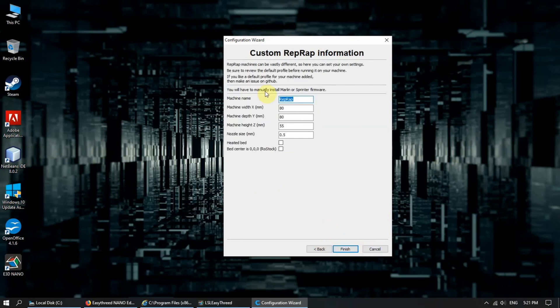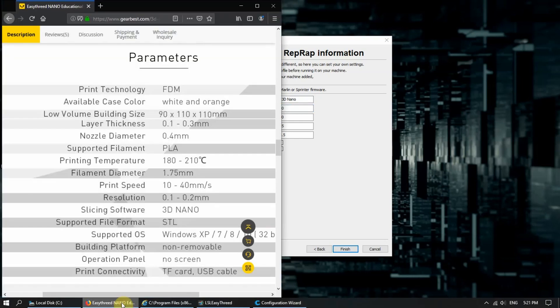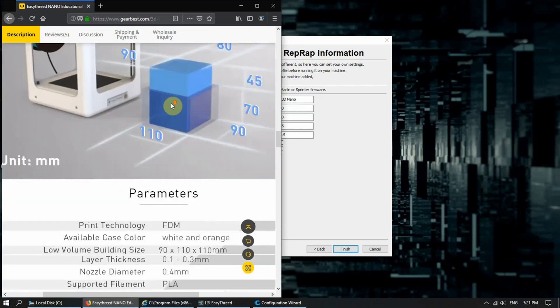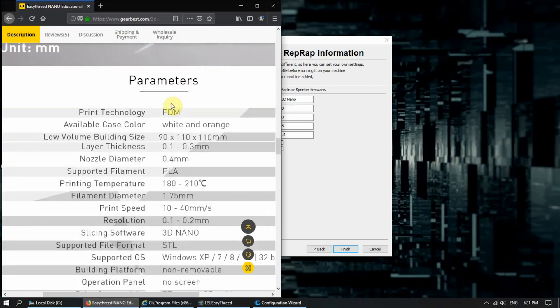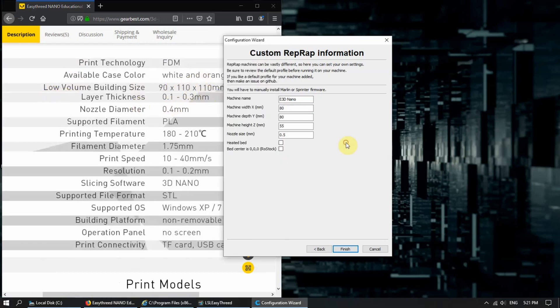Here we can give our 3D printer a name. So, 3D Nano. And as for the dimensions, you can just Google up or even look at your box. As you can see here, this is a page from GearBest. Here's the build volume size, 90 by 110, 110. So we put it as 90 by 110, 110.